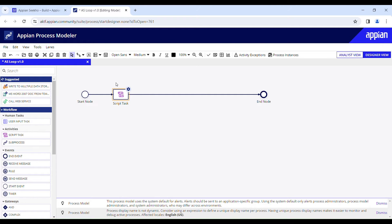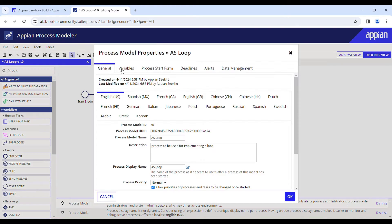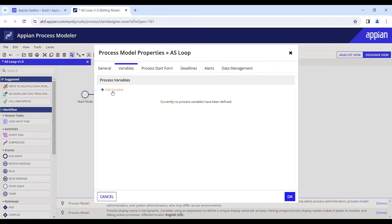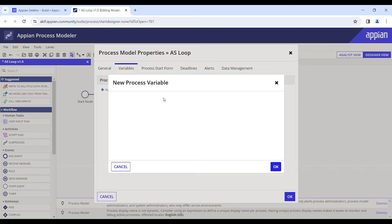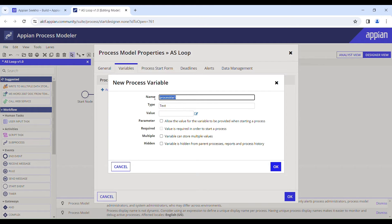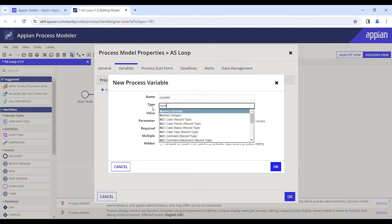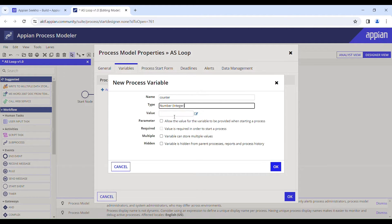We'll create a counter variable which will be used to keep track of the number of times this process model is executed. Go to Properties, then head to the Variables tab. Click Add Variable, name your variable 'counter', and set the type to number integer.